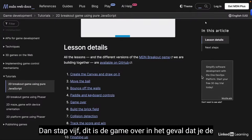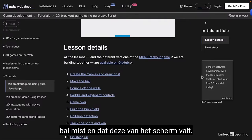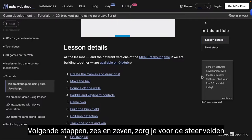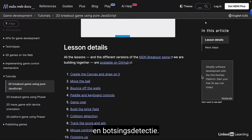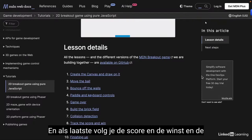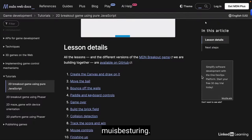Step 5 handles the game over, in the case that you miss the ball and it falls off the screen. Steps 6 and 7, you take care of the brick fields and collision detection. And finally, you track the score and the win, and the mouse controls.